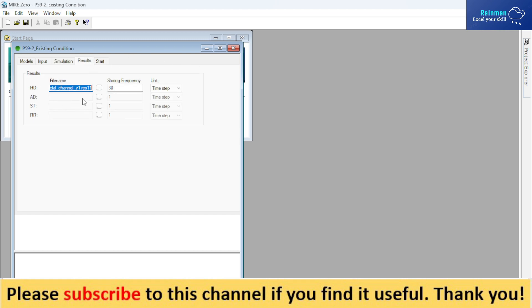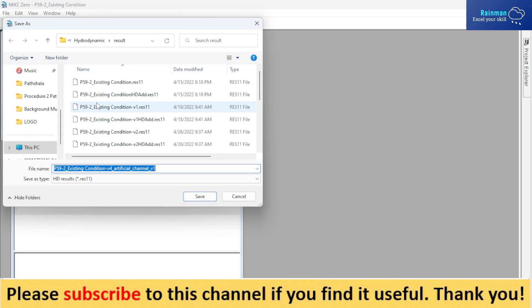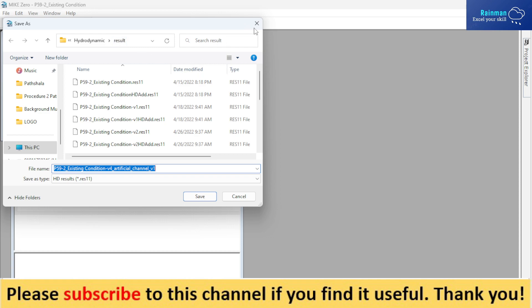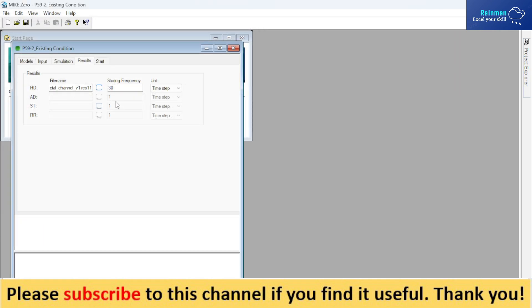Then, where you want to save your result file, you have to name your result file and show the exact desired location that you have created, a folder in the hydrodynamic model folder.